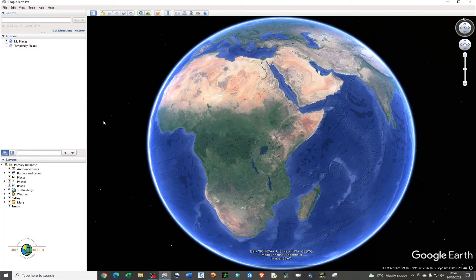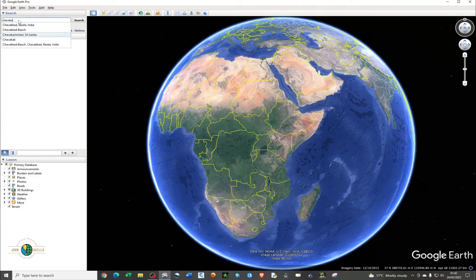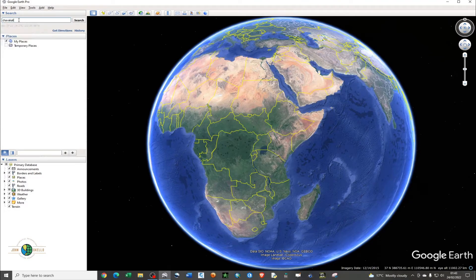On your left-hand side you'll see a search bar — just type in your area of interest and then hit Enter.